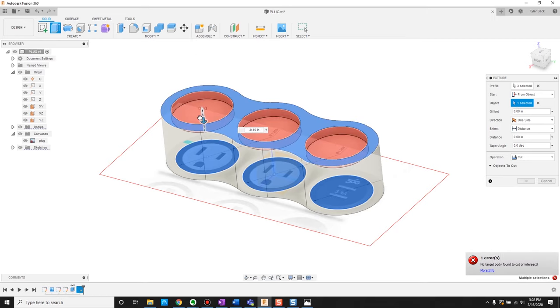That's how you can use canvases in Fusion 360 to rebuild from photos or reference images that you might have. I hope this was helpful — thanks for watching.